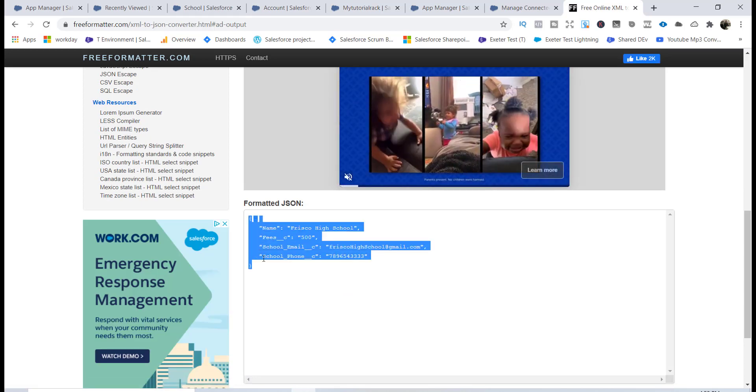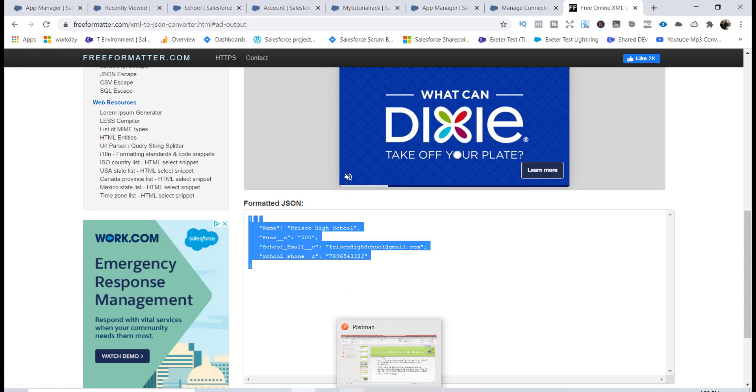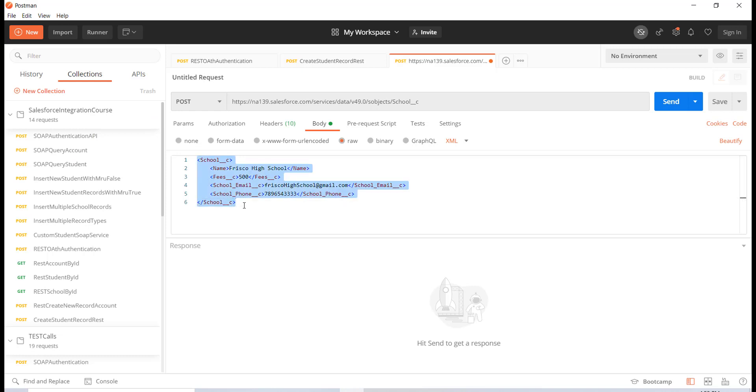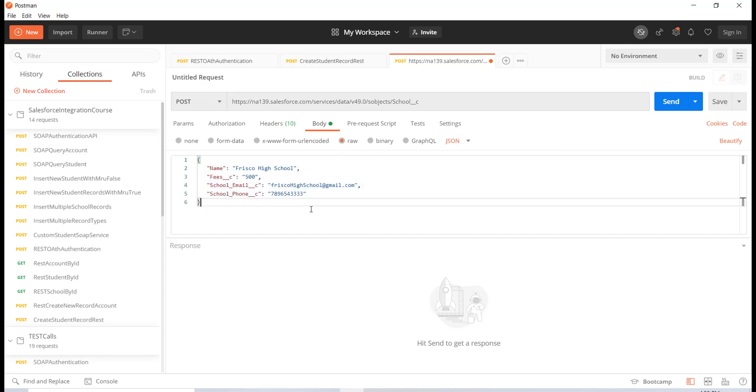I'll go back to my body of this message and I'll convert it and put it here as JSON format. Then I will change the body type from XML to JSON.